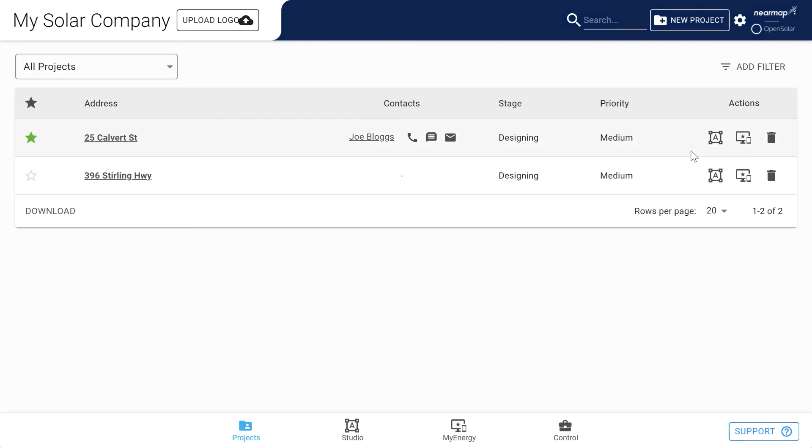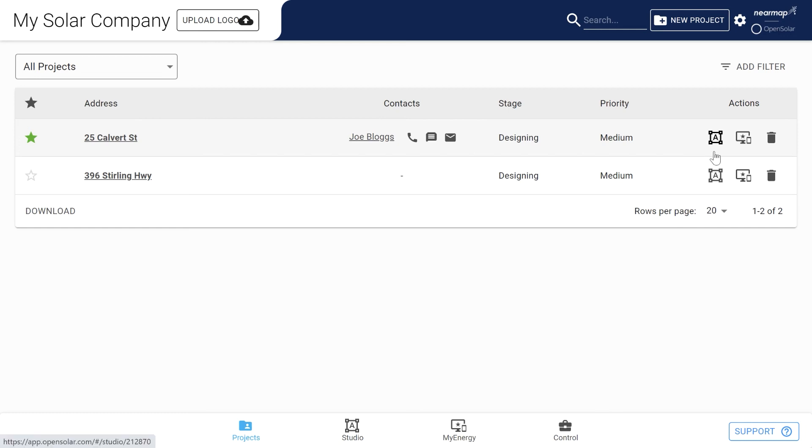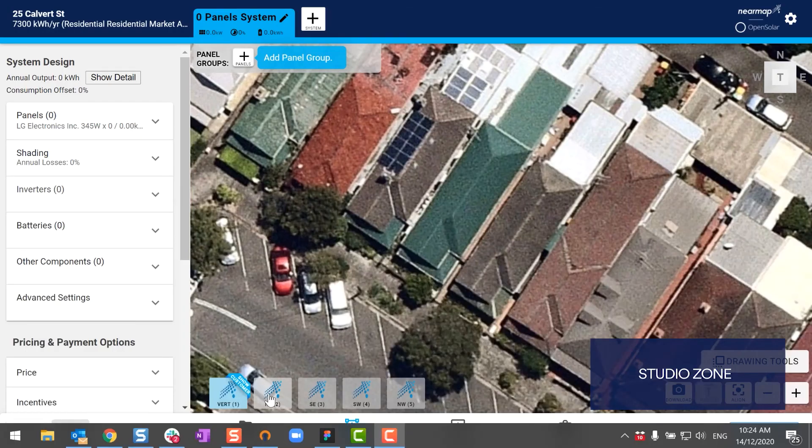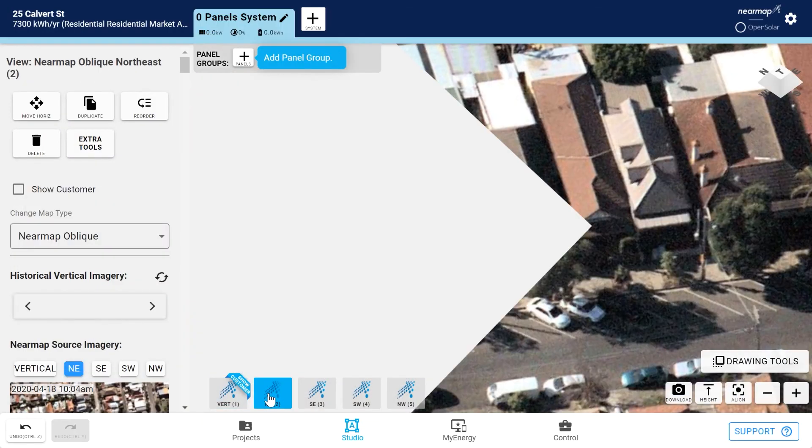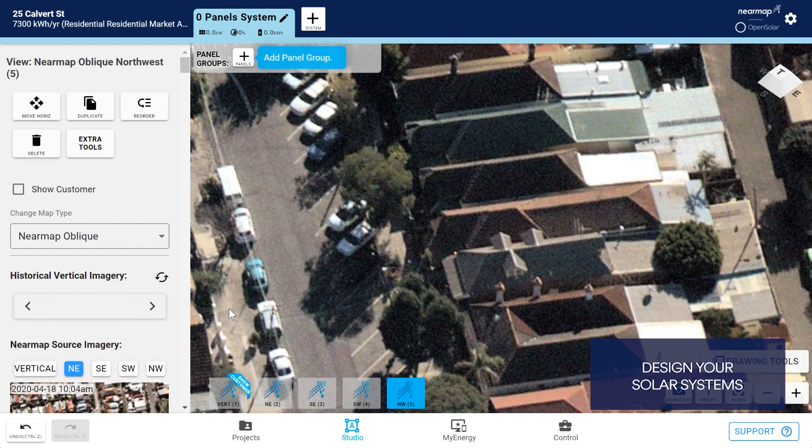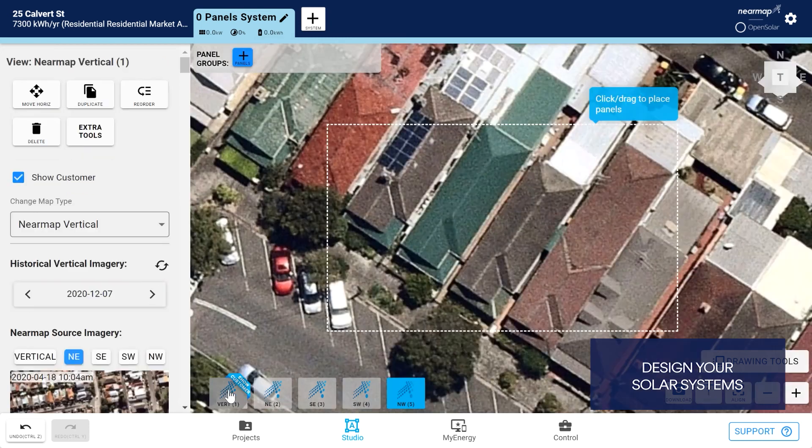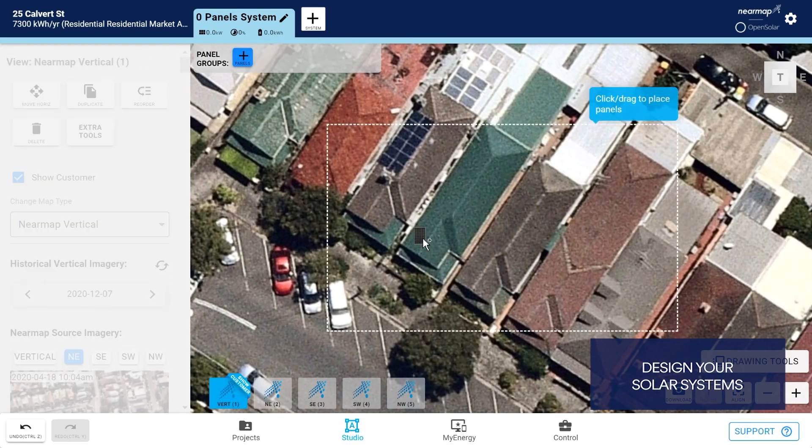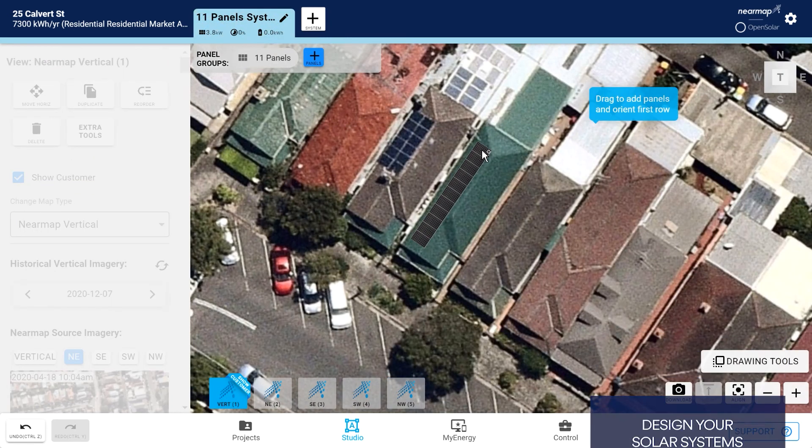We've seen the control zone and project zone. Now let's have a quick look at the two other Open Solar zones. The studio zone is where the fun happens. Size up your customer's roof and create a professional design in minutes using Nearmap's vertical, oblique, or 3D content.